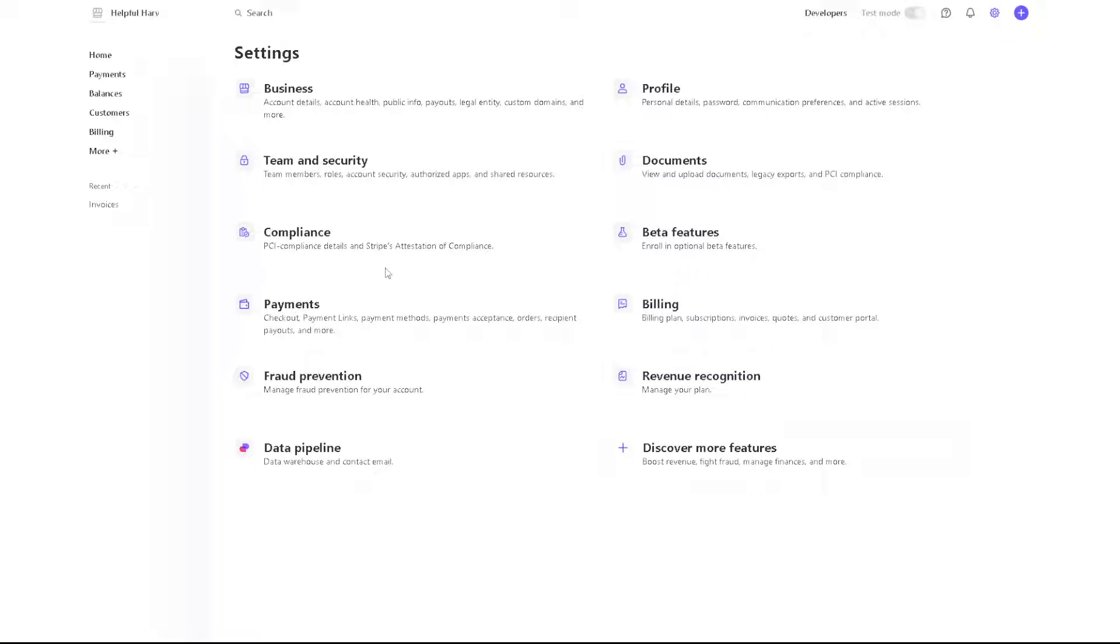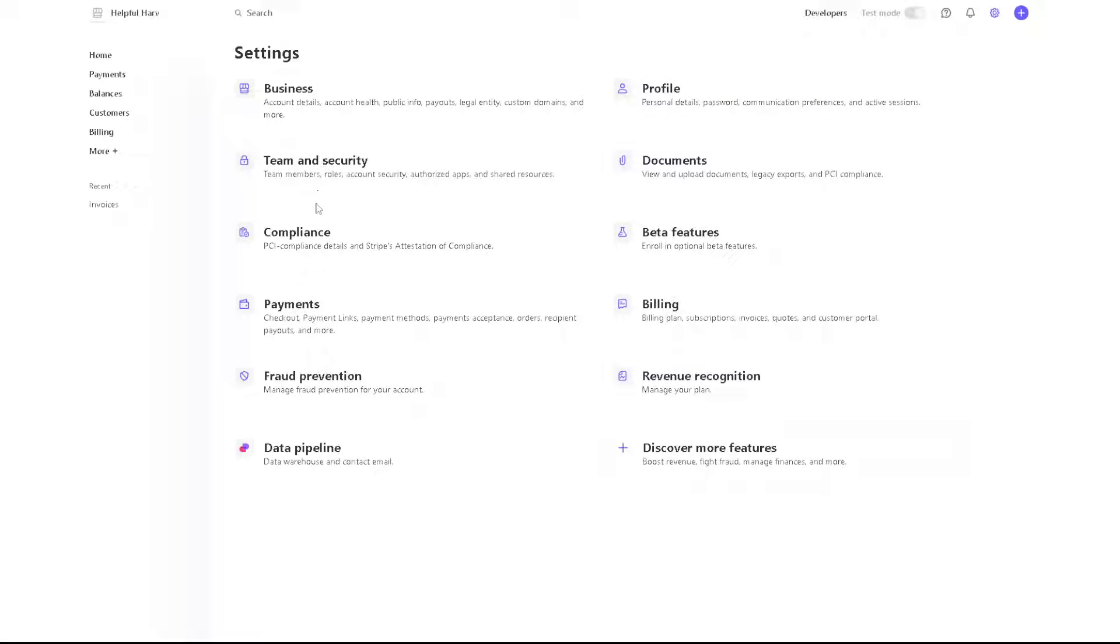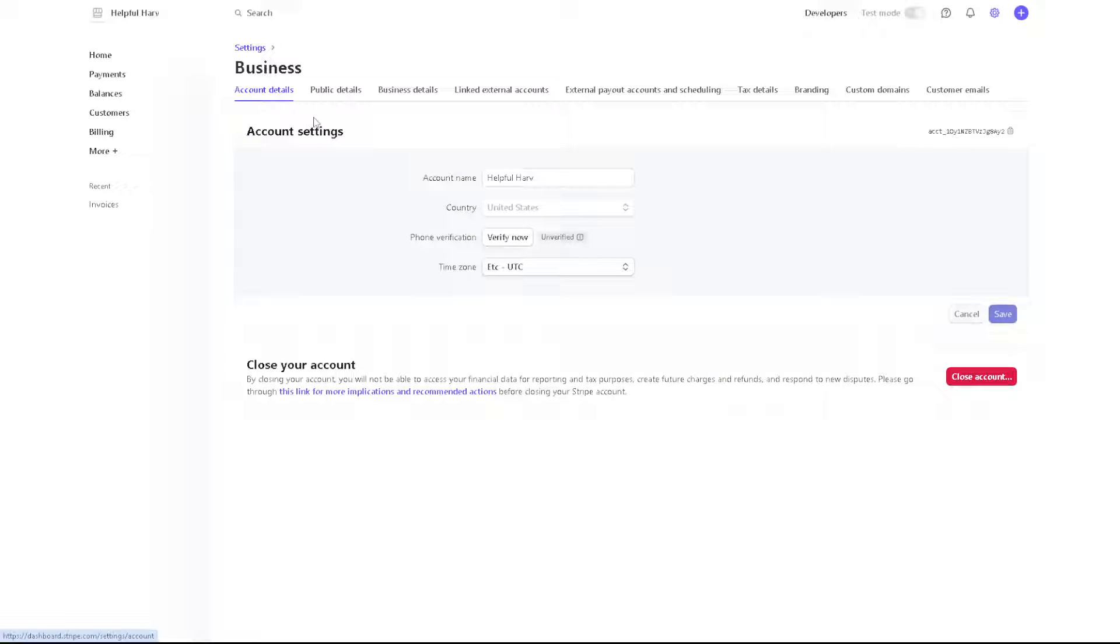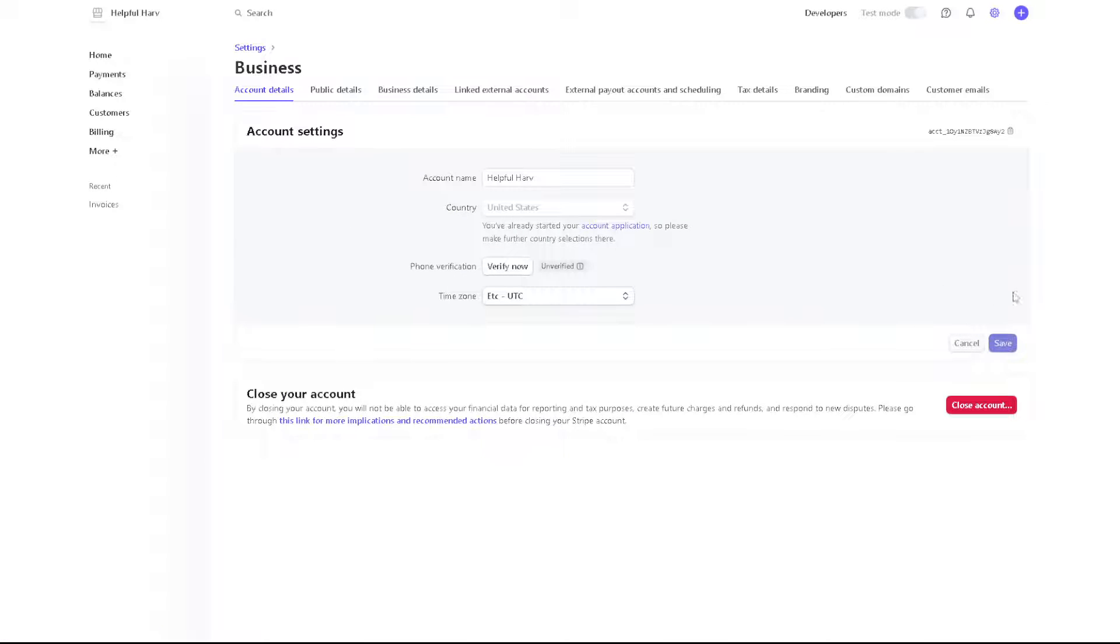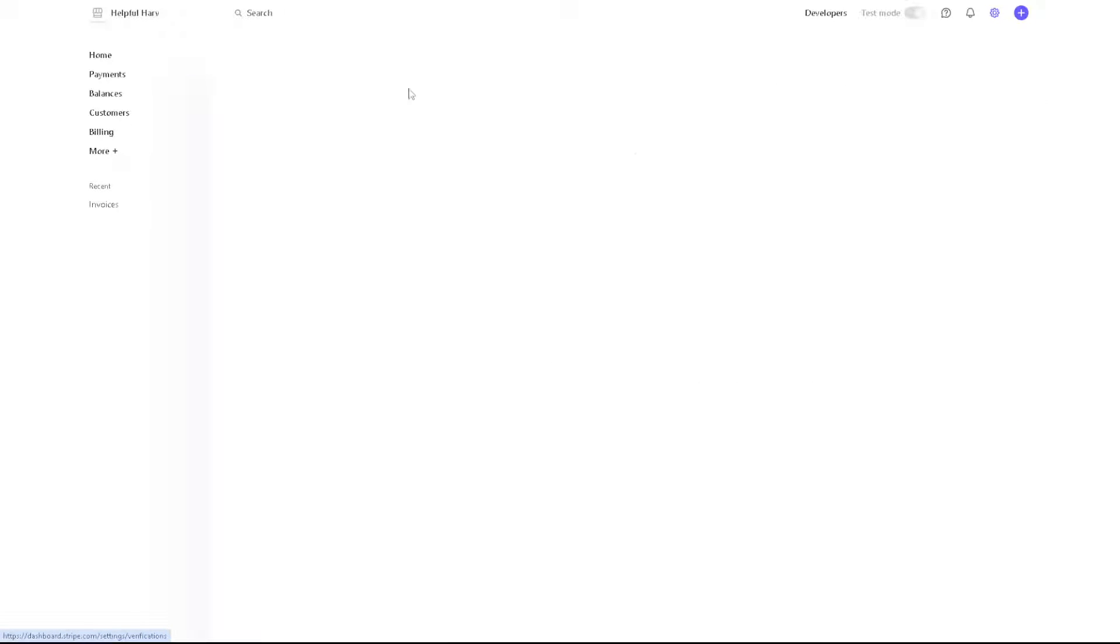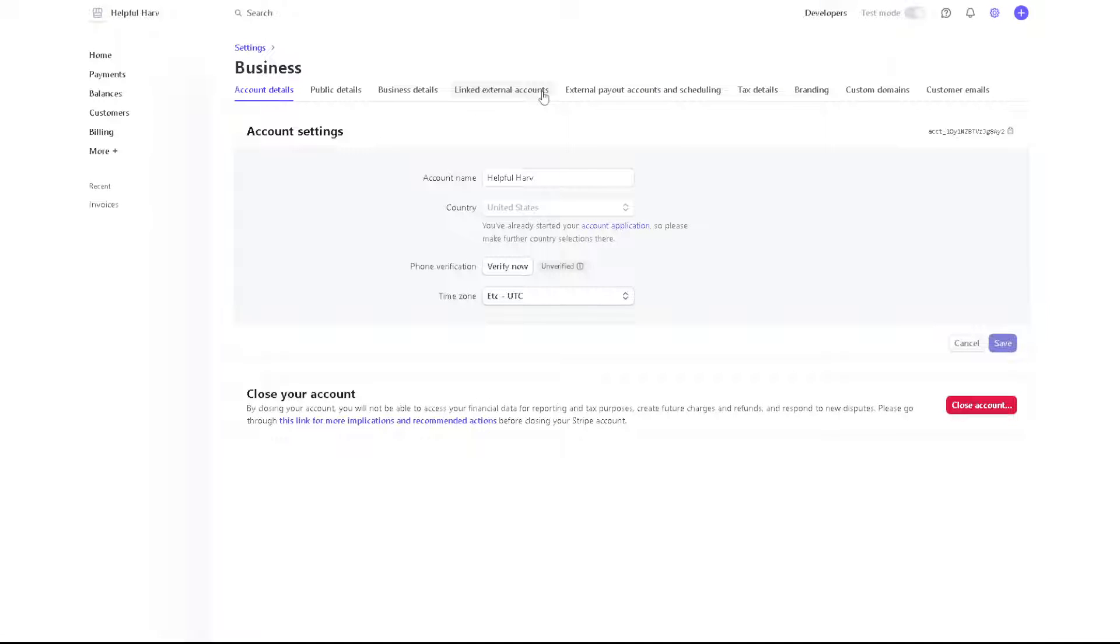Once you do that, you have multiple options here: business profile, documents, teams and security, compliance, payments, fraud prevention, and more. Just click on the business. The interface that I am using might be different from what you have, but from here you can see the public details, the business details, link external accounts, and more.